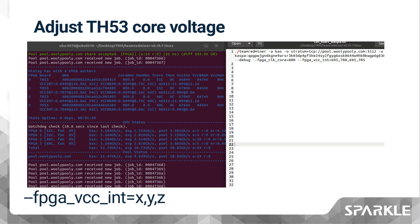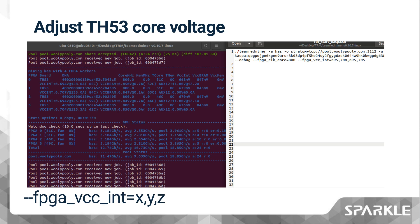The command fpga_vcc_int=x is used to set the FPGA voltage on boards that support it. The voltage values should be provided as a comma-separated list of values in millivolts (mV), where each value in the list corresponds to a single board. The usage of this command is similar to fpga_core_clk=x. Please note that the voltage should not exceed 850 mV, as going over this limit could cause damage to your TH53.